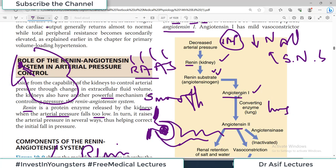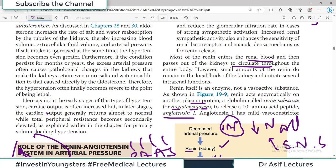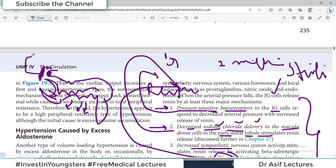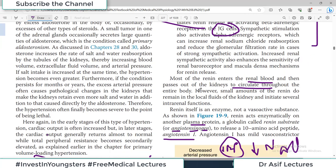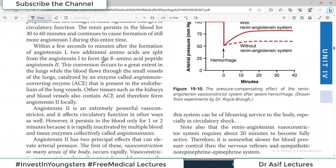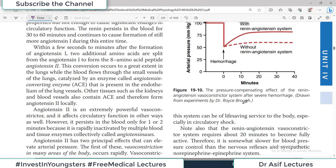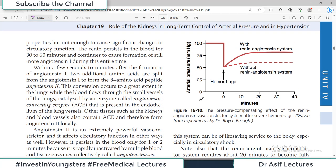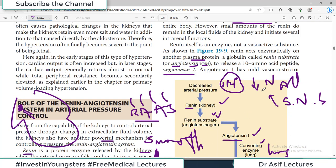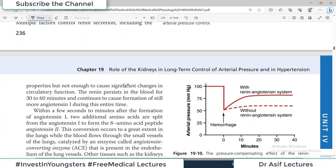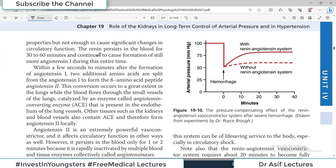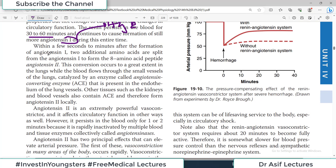Angiotensin-1 is then converted to angiotensin-2, primarily in the lungs, by the angiotensin-converting enzyme (ACE) present in the lung vessels. So the sequence is: renin is released from the kidney, enters the blood, forms angiotensin-1 in the blood, and angiotensin-2 is formed in the lungs. Renin persists in the blood for 30 to 60 minutes and continues to cause formation of more and more angiotensin-1.